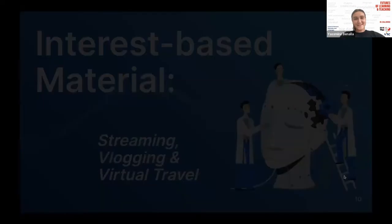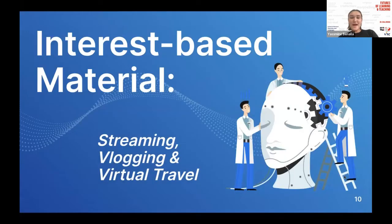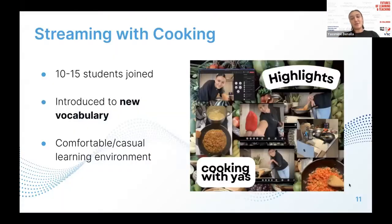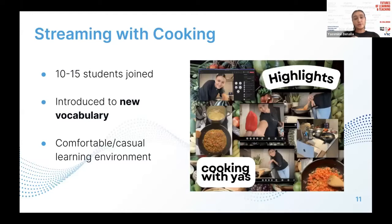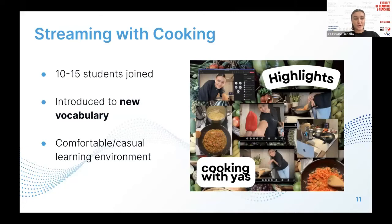I'm going to talk about interest-based material, which includes streaming, blogging, and virtual travel. Each month we send out a schedule to students, providing one workshop each day scheduled for an hour, and students can also sign up for extra language support. We decided to go with one idea, particularly when we were working from home during COVID.